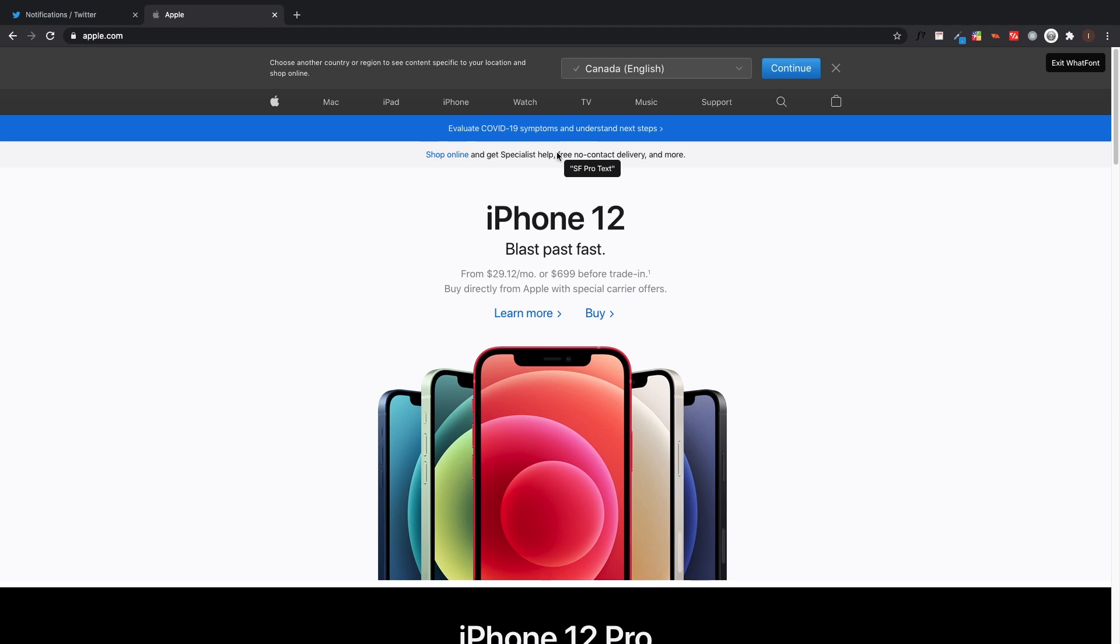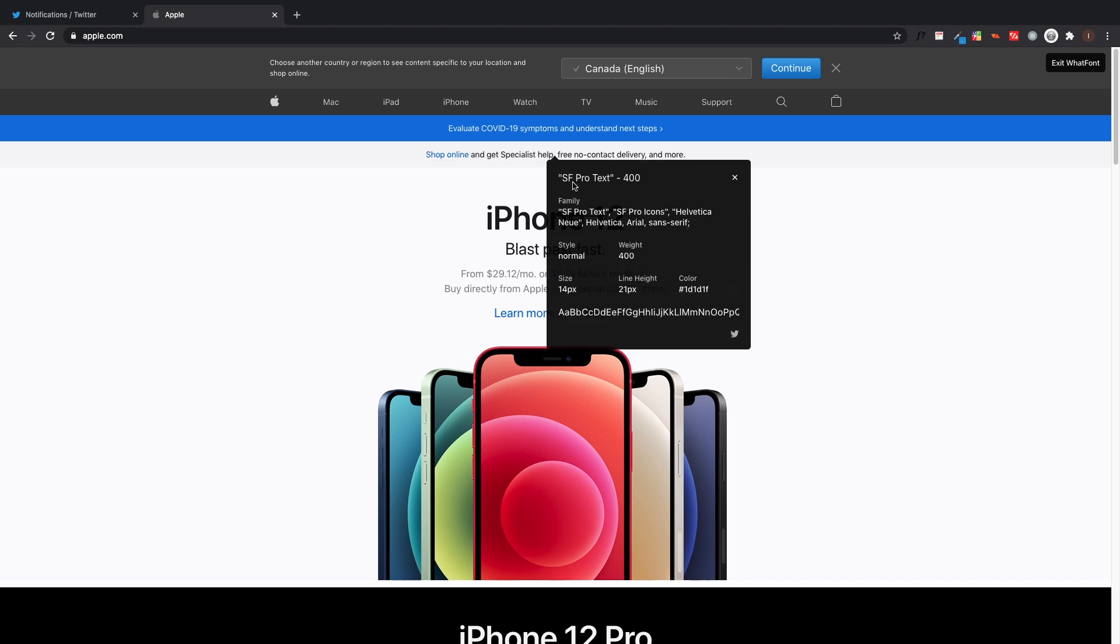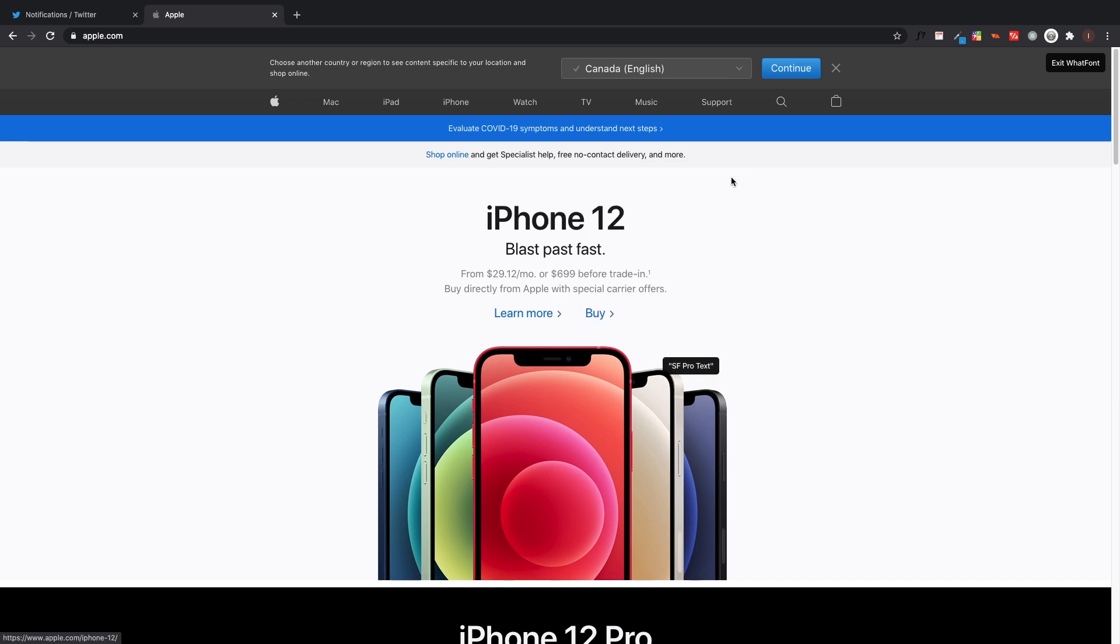There is a disclaimer though - it can't tell you the font for images. But if you click on normal text while the WhatFont extension is enabled and you click, it's going to show you the font family, the line height, the size, and all the information about that piece of text.